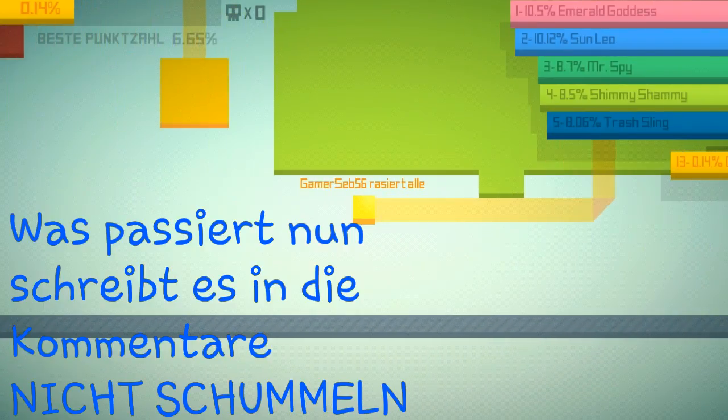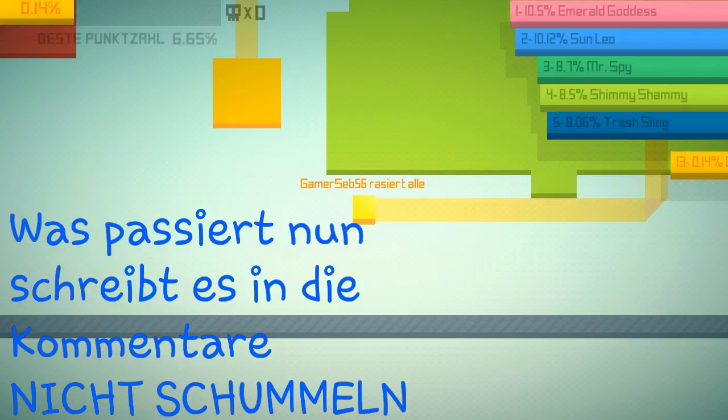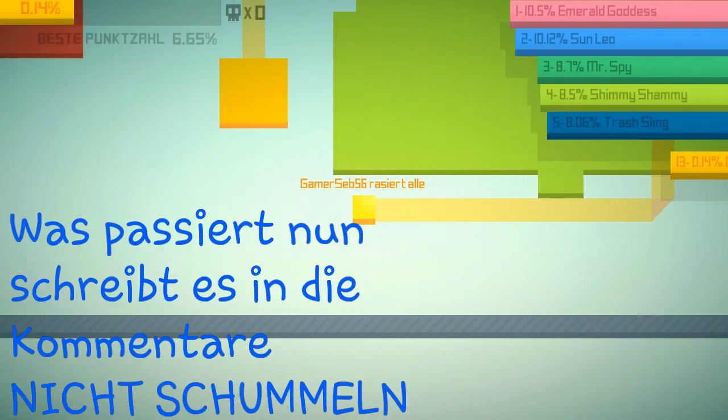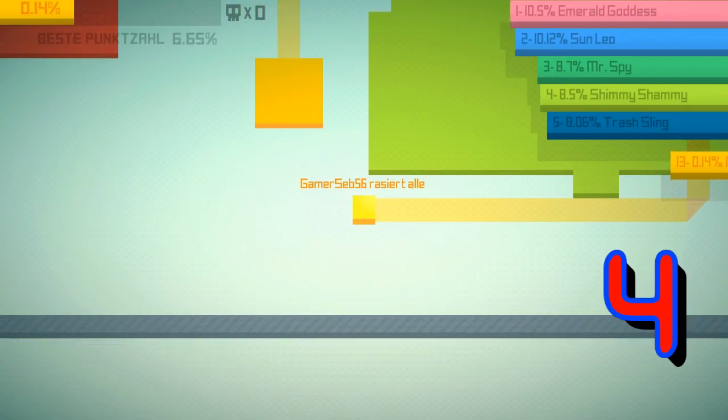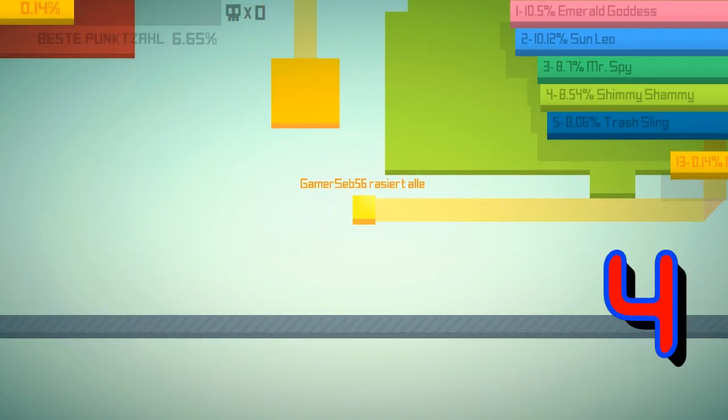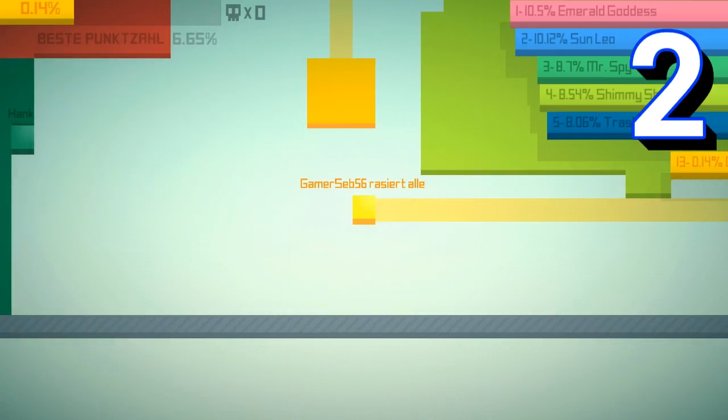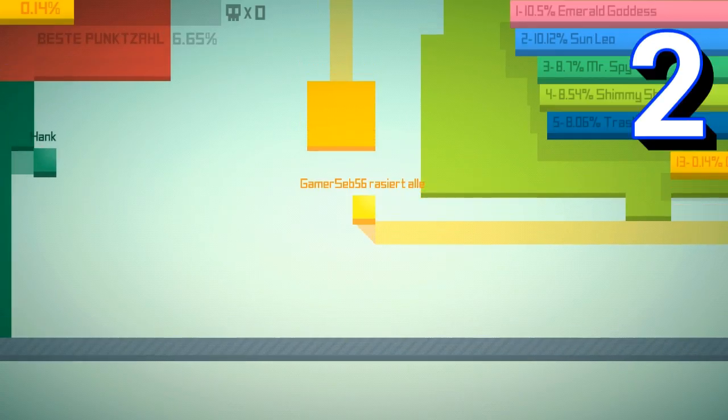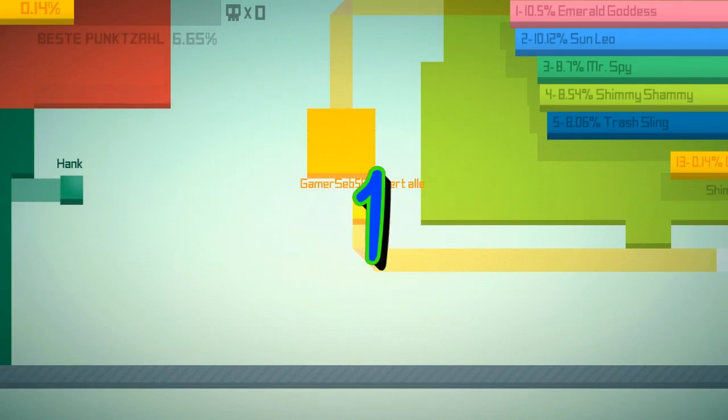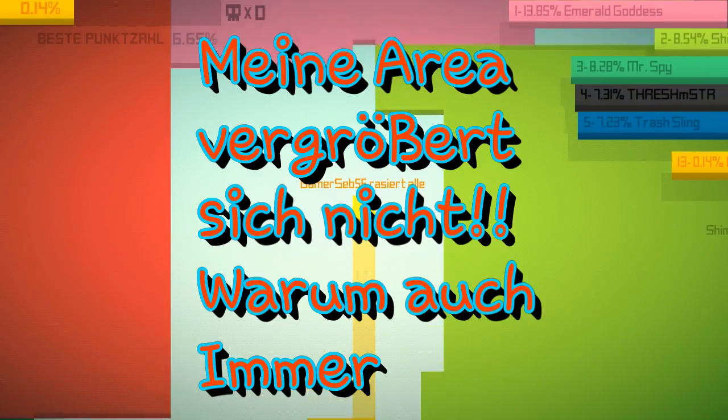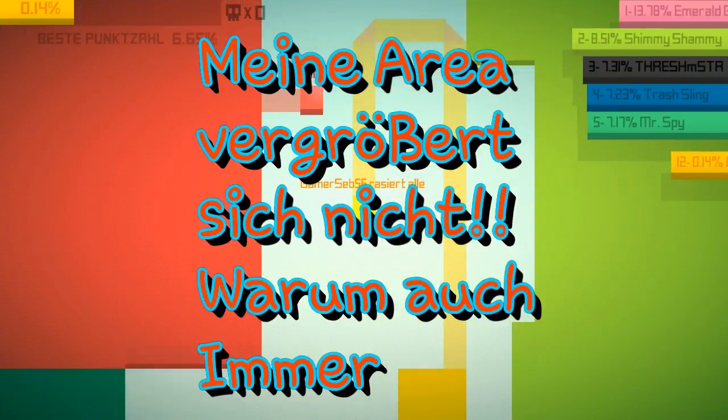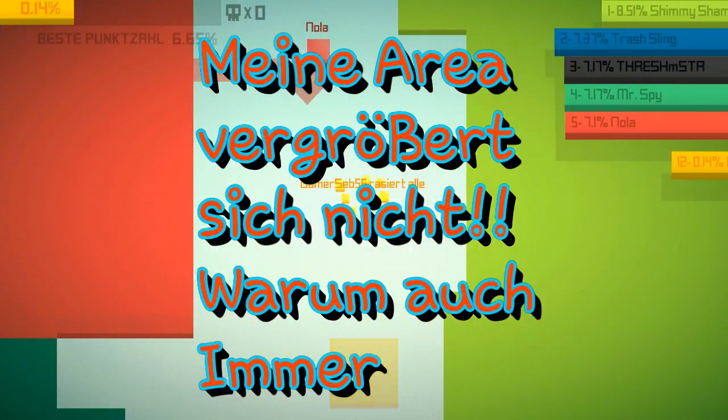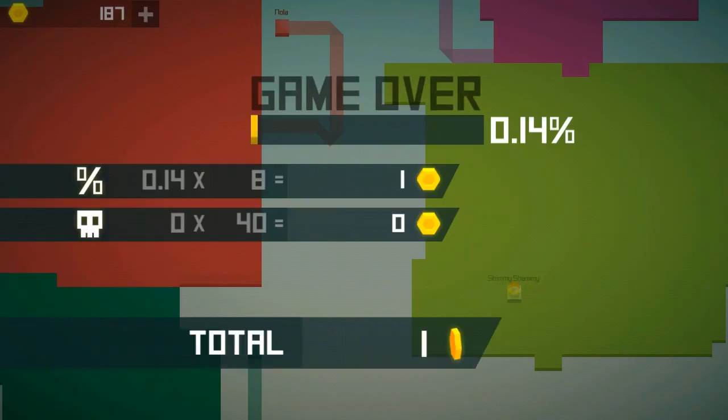Bitte töte mich jetzt nicht. Was? Nein. Er töte mich. Ach man.